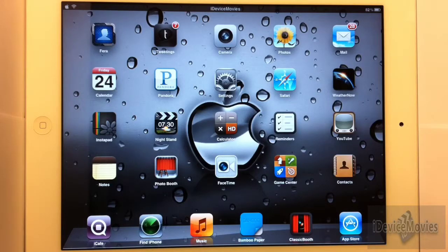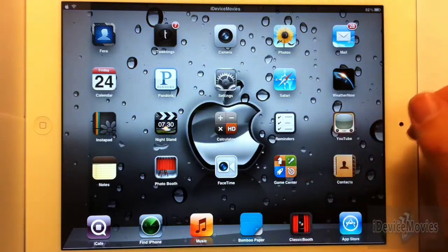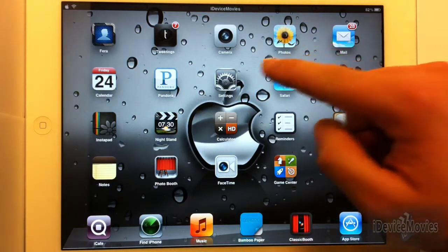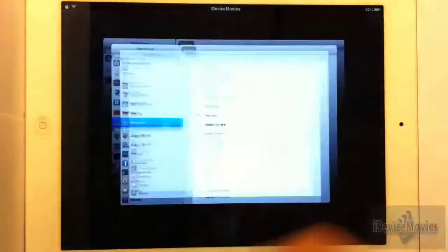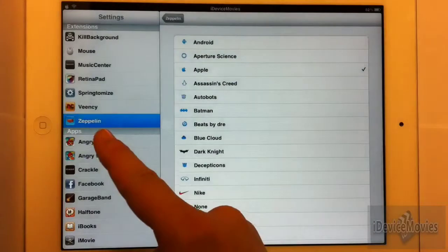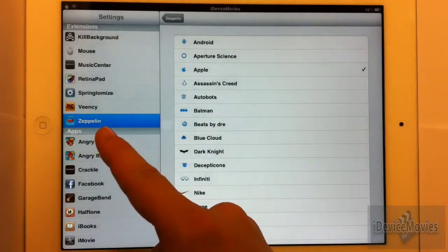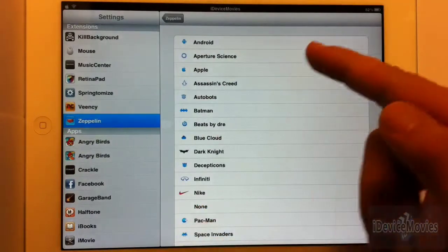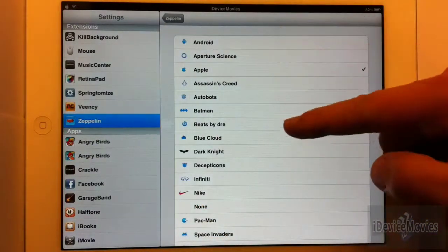So be sure to search that and check those out. Now let's go into settings. Here on the left is how you spell Zeppelin, it'll also be in the description, and here are all the logos that Zeppelin initially comes with.